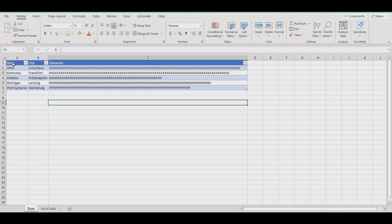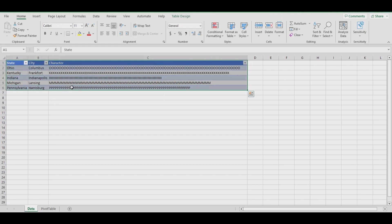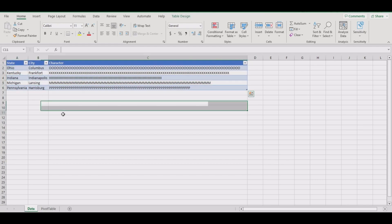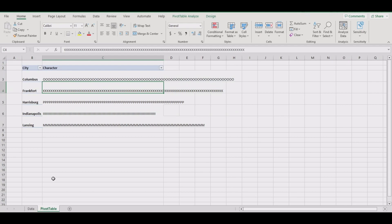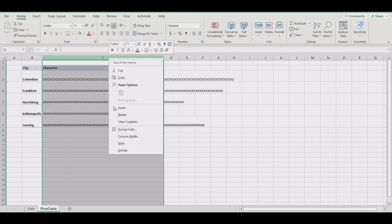Here's our data on sheet 1. On sheet 2 is our pivot table. To help display the wrap text, I adjusted the column width to 70 and the row height to 35.